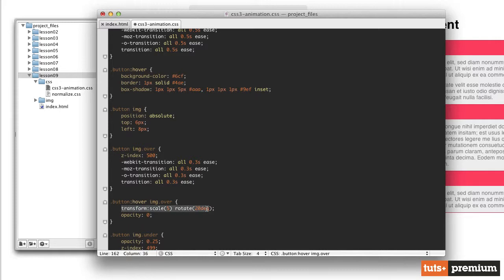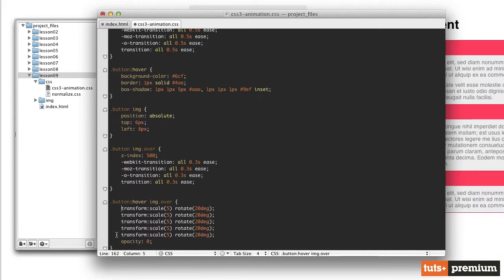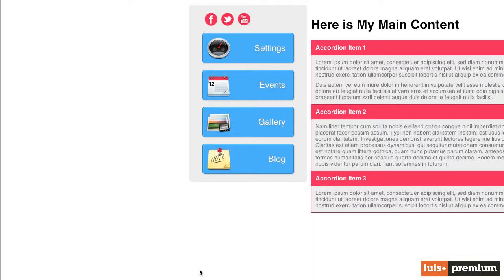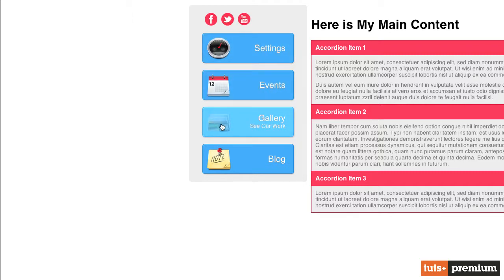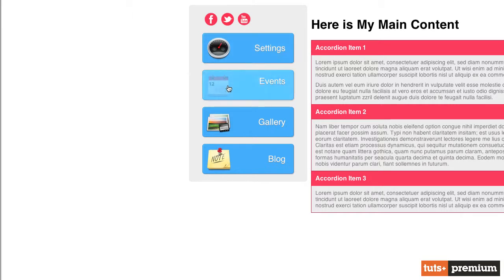We need to apply all of our vendor prefixes for the transform property — WebKit, Mozilla, Microsoft (MS), and Opera. Let's save that and jump back into our file to refresh. And there we go — we have the effect we're going for. If you want to adjust the opacity of the image underneath, you can bring it up to maybe 0.5 or 0.75. I like it at 0.25 so it's just barely there, like a shadow of what used to be there. That's how you create these fantastic customizable button animations using CSS3. Thank you for watching and I'll see you in the next video.